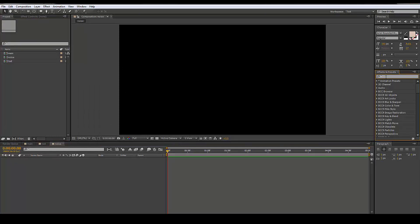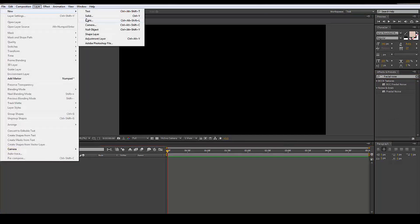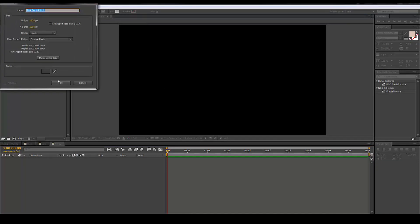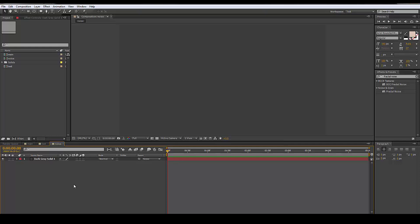So in the noise comp we're gonna have a fractal noise. We're gonna add a solid — you can just do Ctrl+Y, or go to Layer > New > Solid — and just gonna have a new solid here.